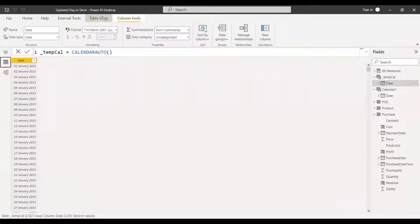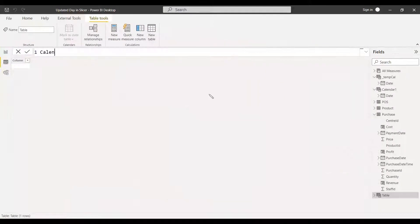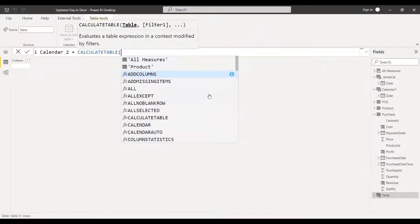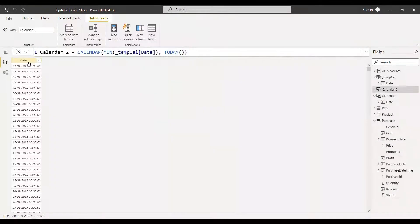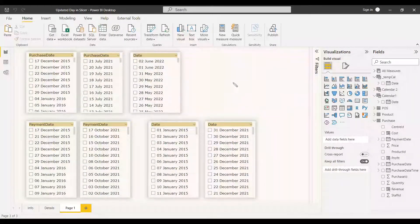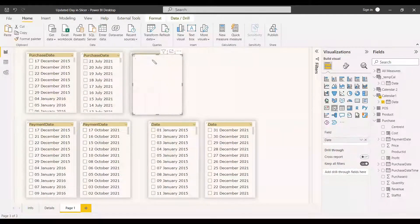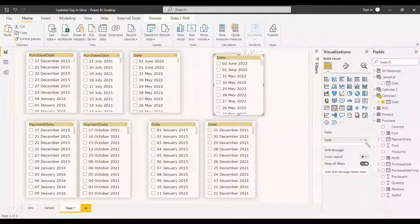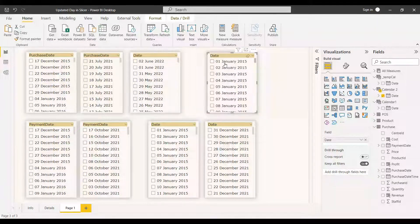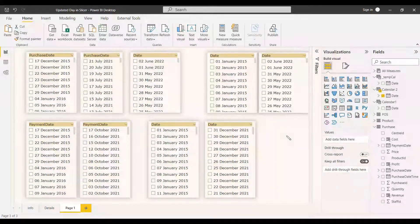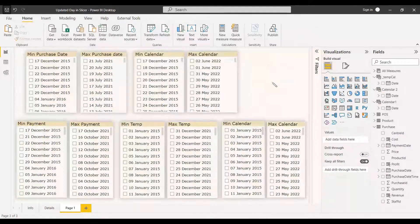Before that, we need to get the minimum from this temporary table. Create another table, name it 'Calendar2', and set it equal to the CALENDAR function using the minimum of the TempCal date as the start date and TODAY() as the end date. We can display it in a slicer. If you see Calendar2, the starting date is from January — and sorting the ending descending, the ending of this calendar is the current date.